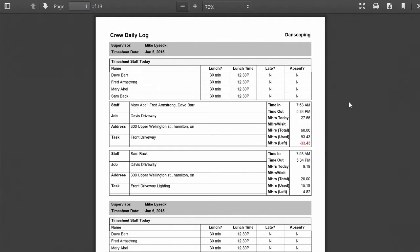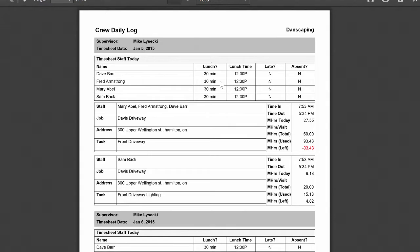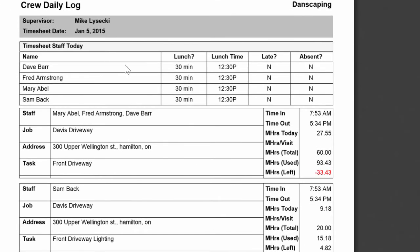Another payroll report would be the crew daily log. And this is a report that sort of looks like what the crews might fill out on paper if you were still doing paper timesheets. It shows all the crews or all the employees in the crew that day, whether they took a lunch and what time they took a lunch, and then what jobs and tasks they worked on. And on the right hand side, it's given us a summary of the hours on those jobs.